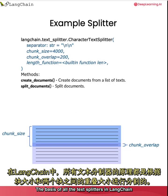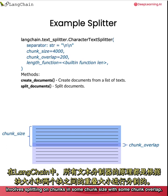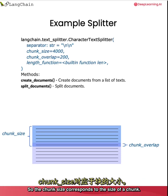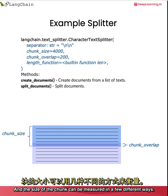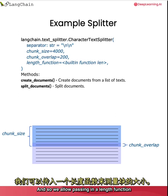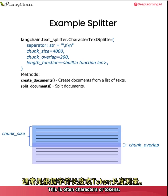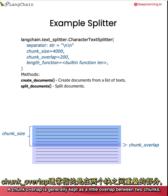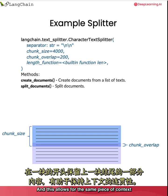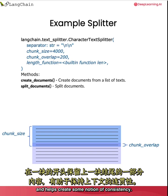So there's a lot of nuance and importance in how you split the chunks so that you get semantically relevant chunks together. The basis of all the text splitters in Langchain involves splitting on chunks in some chunk size with some chunk overlap. The chunk size corresponds to the size of a chunk and the size of the chunk can be measured in a few different ways. A chunk overlap is generally kept as a little overlap between two chunks, like a sliding window as we move from one to the other. This allows for the same piece of context to be at the end of one chunk and at the start of the other.